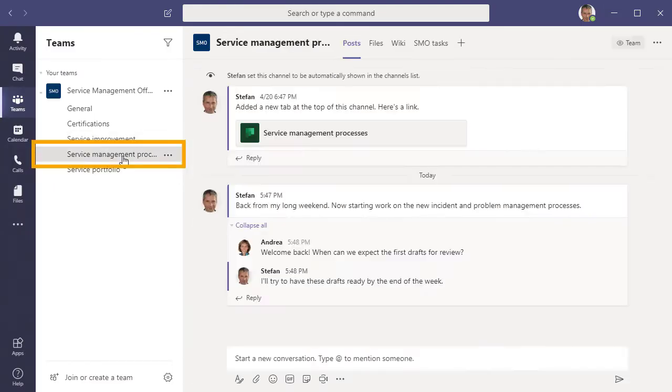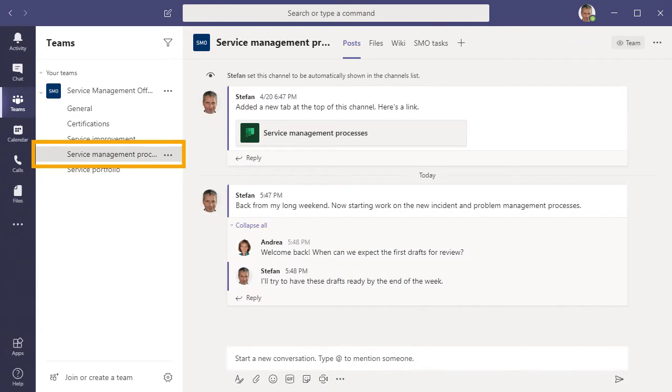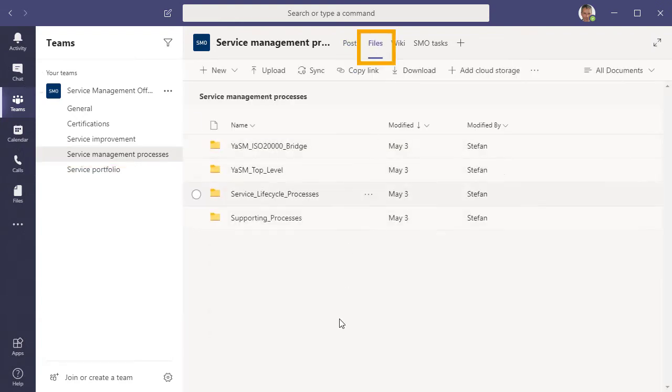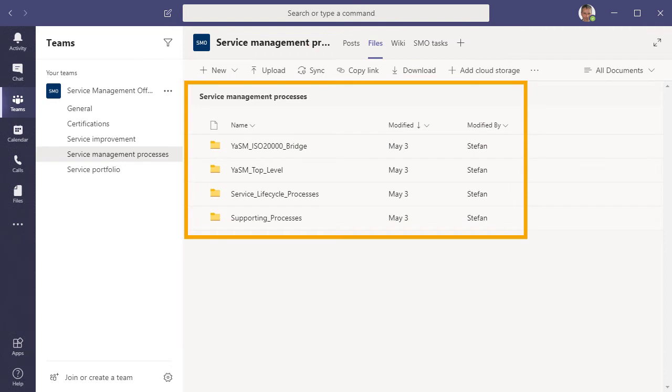In another Teams channel, we define the Service Management processes and publish process documentation for the entire organization. Obviously, in the File section of this channel, we store the process documentation.